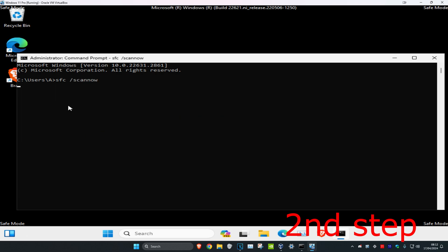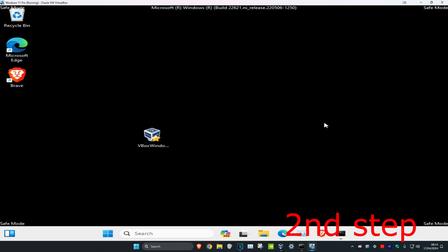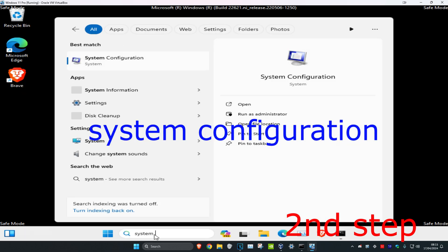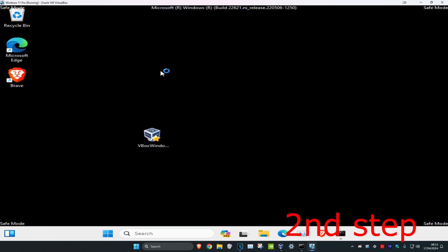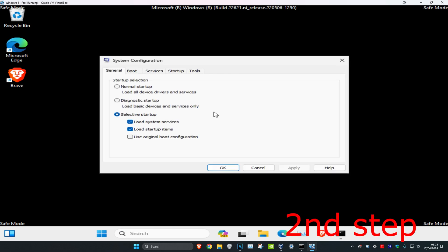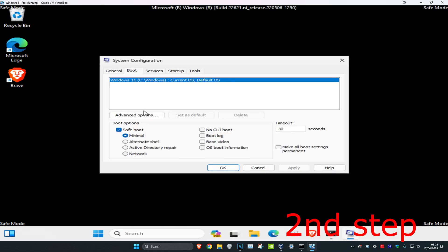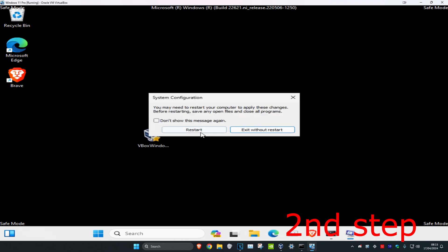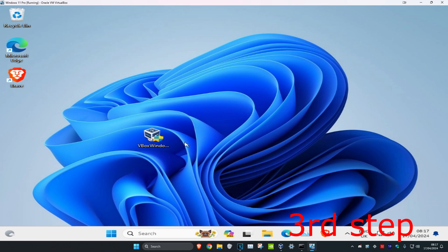Once the scan is done, head over to Search and type in System Configuration and click on it. Go to the Boot tab again, uncheck Safe Boot, click OK, and then restart your computer to exit Safe Mode.